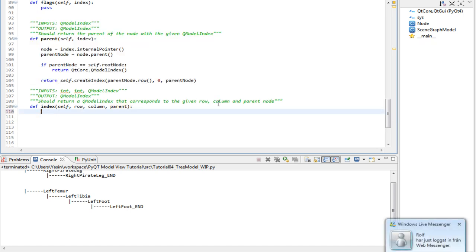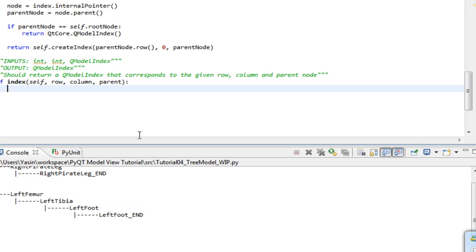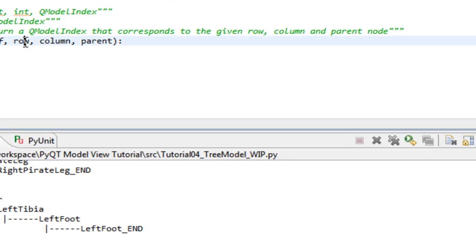The index method is responsible for returning a child at the given row, at the given column, of the given parent.